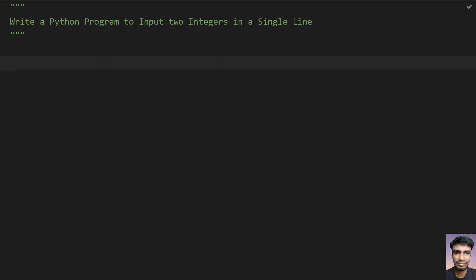The problem statement is that you have to use the input function call to ask a user to enter two integers and you should use a single line and store it into two variables.